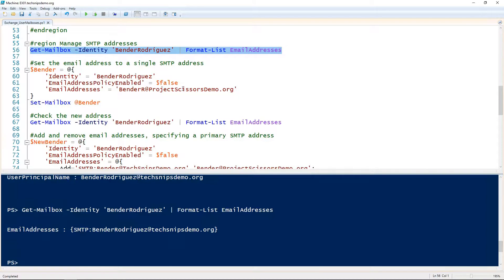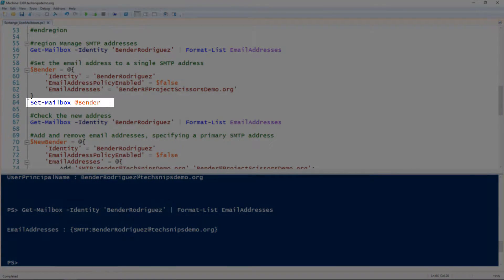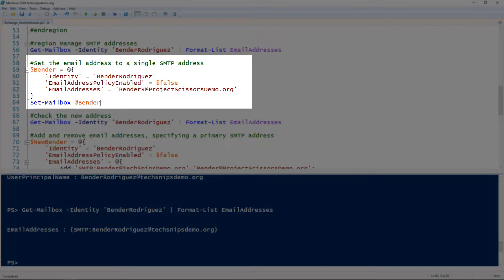That's because the email address policy specifies only one email address. If we wanted to change this email address, we would need to use the Set-Mailbox cmdlet. I'll splat these settings to a variable, specifying the name of the mailbox and setting the email address policy enabled to false, which allows me to add an email address to this mailbox that is not in the email address policy. Then I'm specifying the email address using the email addresses parameter.